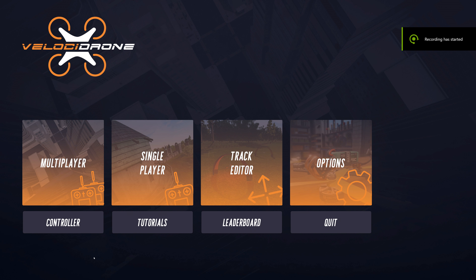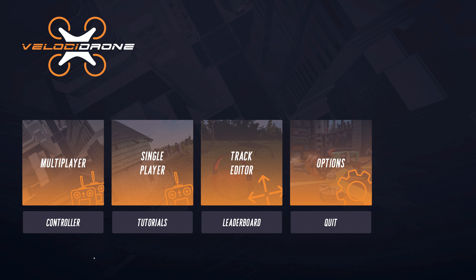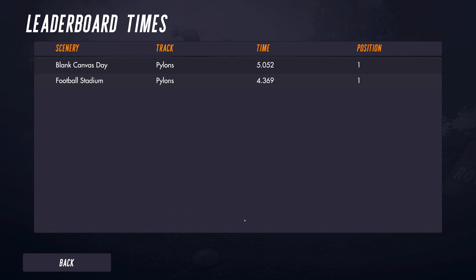Welcome to this video. I'm talking about a very simple feature added in Velostrome 1.1.3, which is the leaderboard. If you click this button, it goes out to our server online and brings back all the tracks that you've set a leaderboard time on.